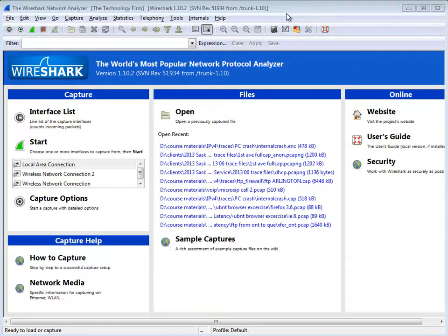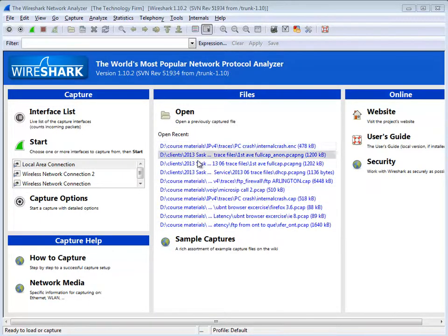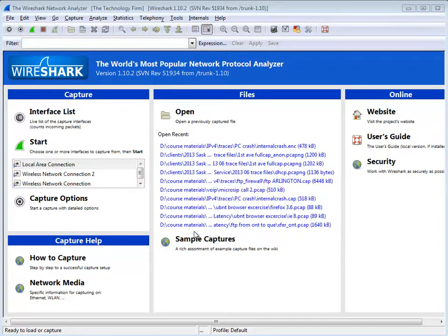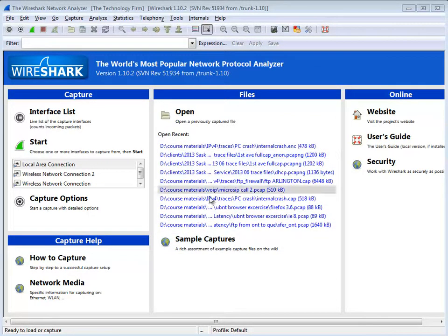The question is simple: you start up Wireshark and you've got your open recent list here, and people are looking for how to clear this out.